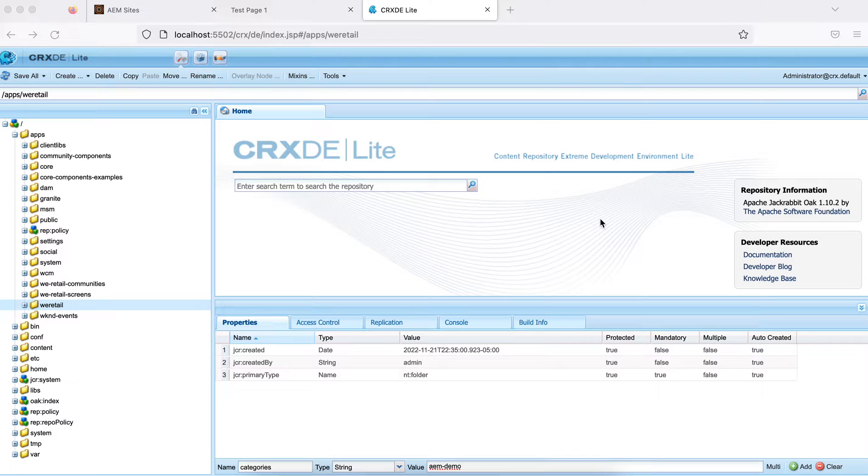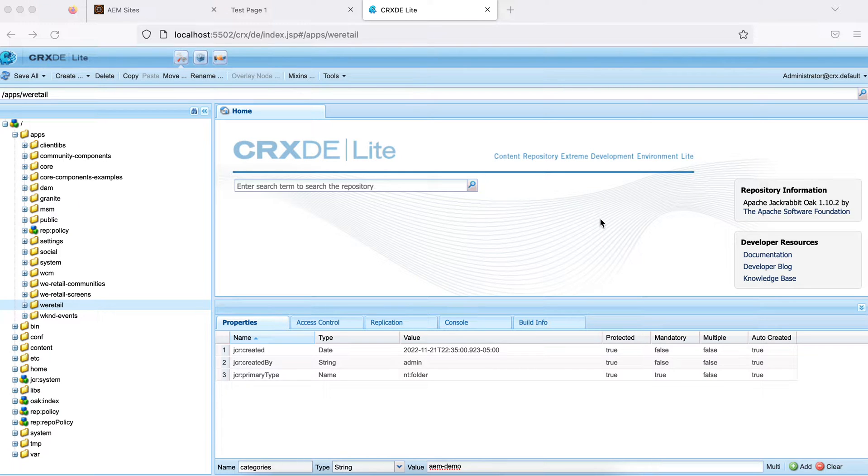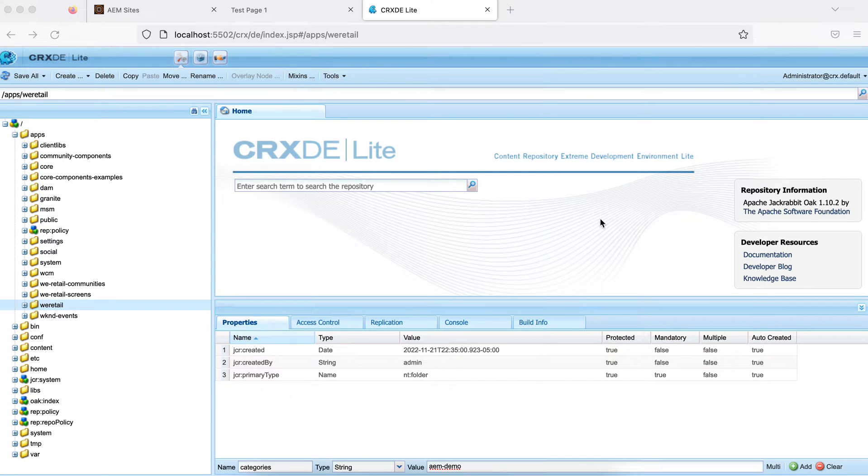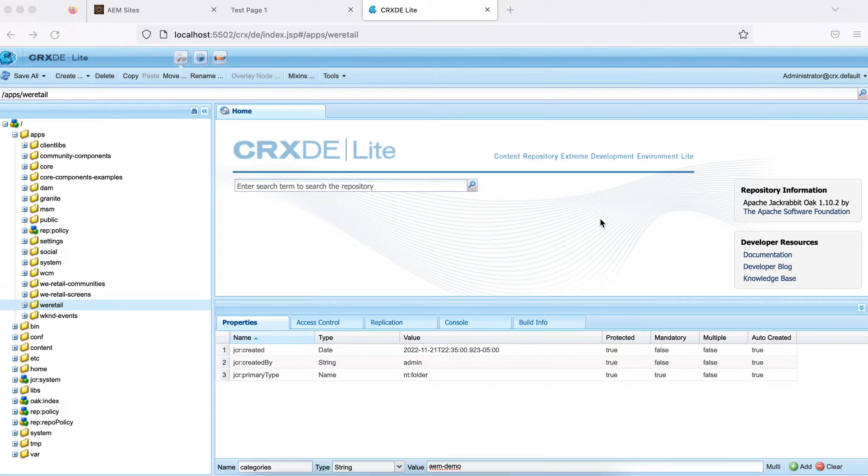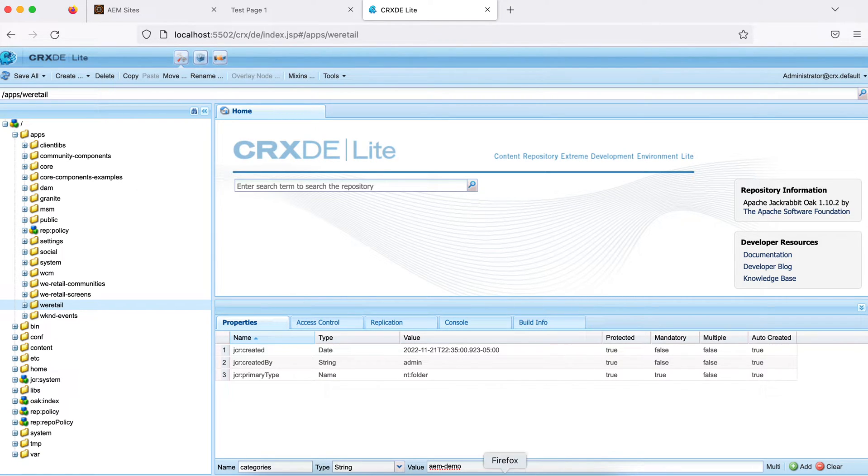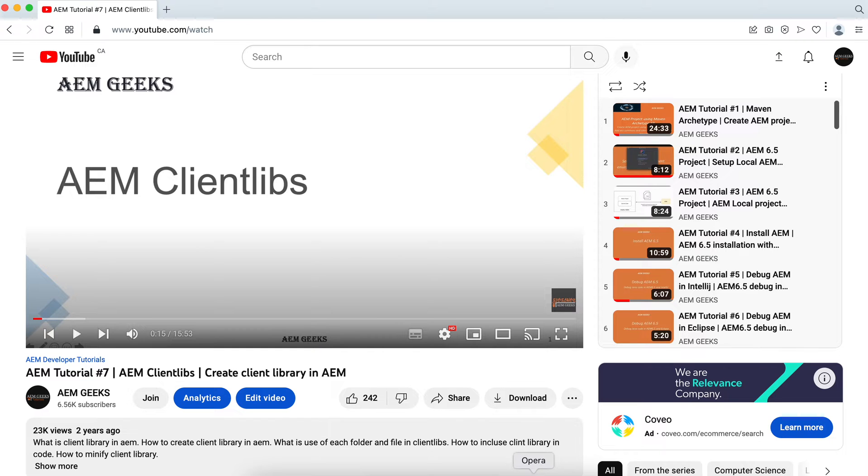So in AEM, we keep these files in a specific type of folder called CQ client library folder, and this folder is called clientlibs in general terms. As part of this tutorial, I'll talk about the basics of client library. We already have a detailed tutorial available over this channel. After this tutorial, you can go back and check that for more detail. There's tutorial number 7 of developer series.